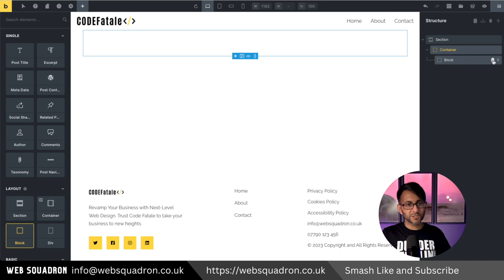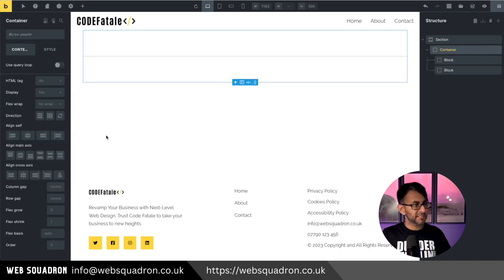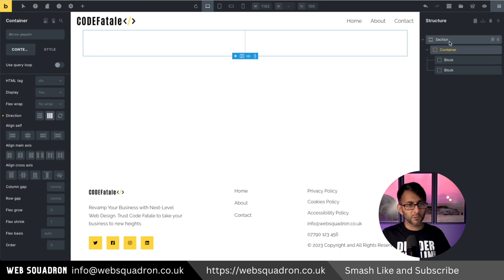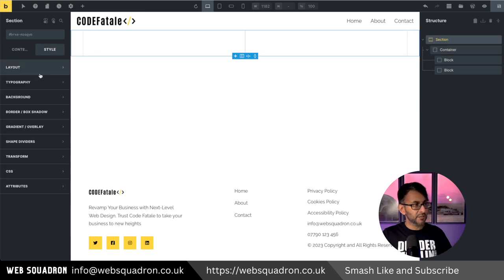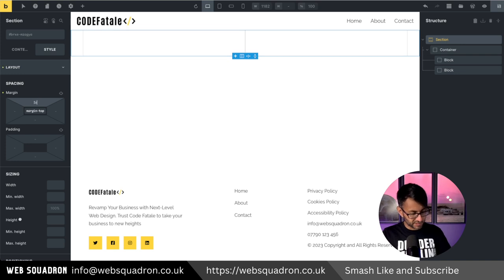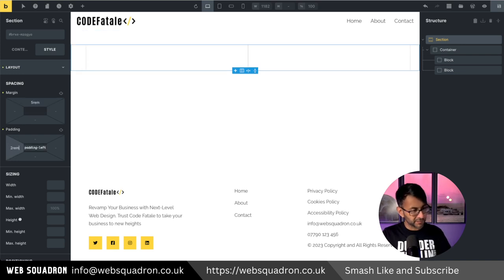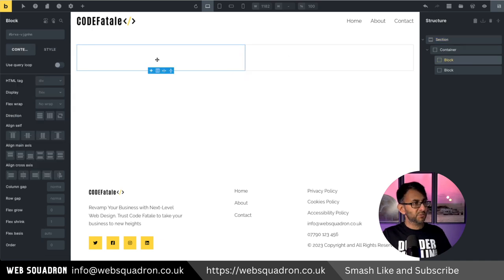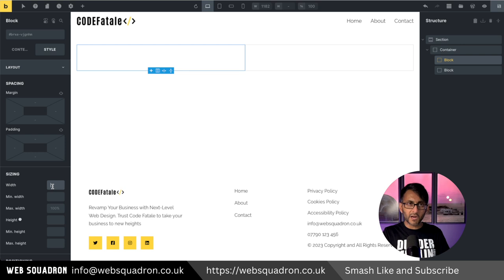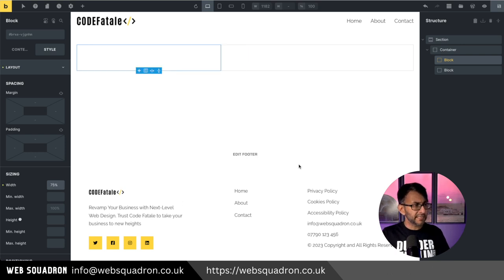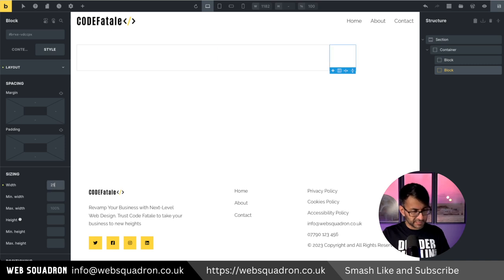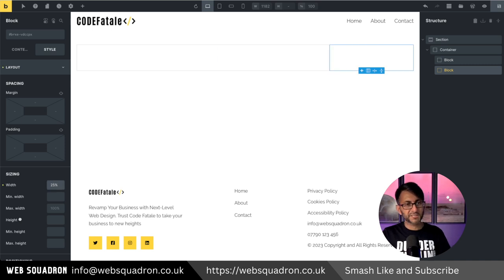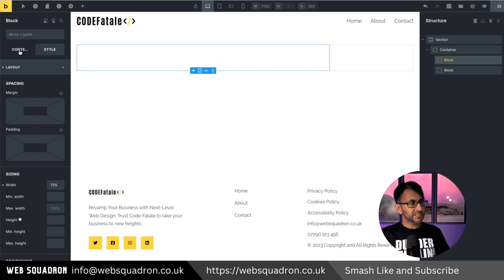I'm now going to duplicate this block like that, go to my container and I'm going to make it be a row. Let's go to our section, let's go and do a bit of styling. I'll do five rem like that and on the padding I'm going to go with two rem. We then go to our first block, the style of this, let's go with 75% should be okay and then the second block I'm going to make that be 25% like that so you can see the layout that we've now got.